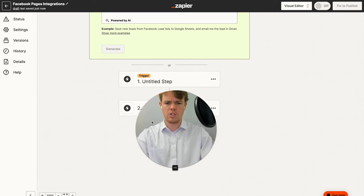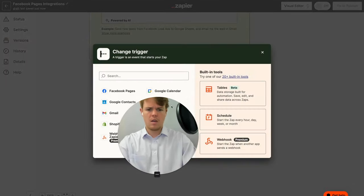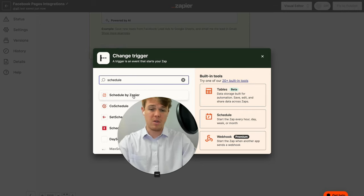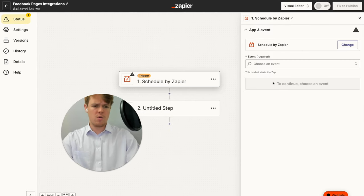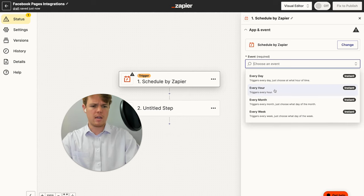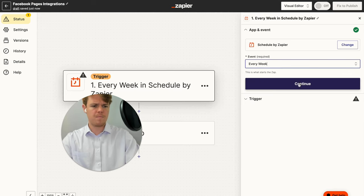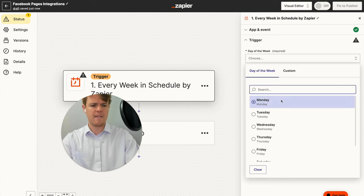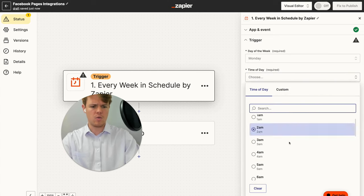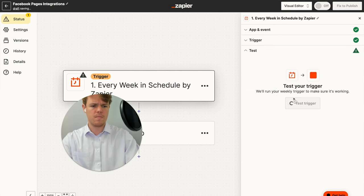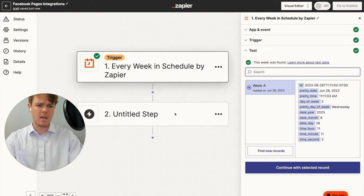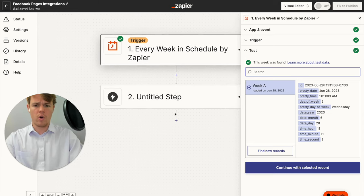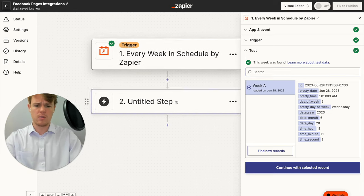So we're going to go ahead and choose the trigger, and this is just going to be a very simple trigger here of schedule. If you're familiar with our tutorials, you already know what's going on here, and we're going to go ahead and just do every week. We're going to continue here and choose the day of the week. Let's just say Monday, and then we're going to do the post on to be noon. We're going to go ahead and test this trigger, and then essentially, that means that every Monday at noon, we're going to trigger this flow, and everything that precedes it will occur.